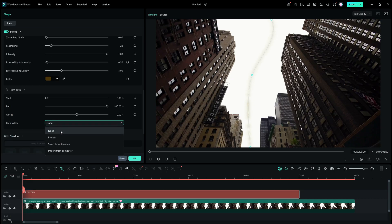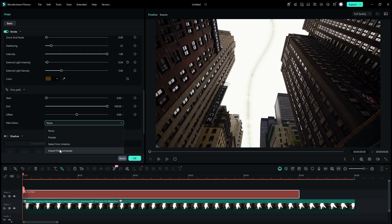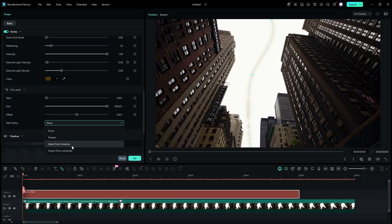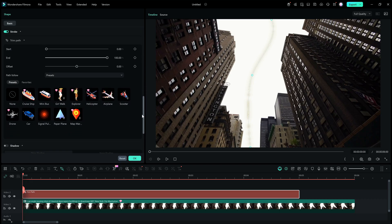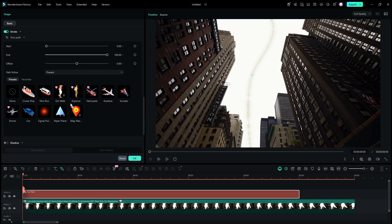In Path Follow, you'll find items to be linked. There are presets available, but you may select from the timeline and import from your computer as well. We have all sorts of presets that we can place along the path to follow.